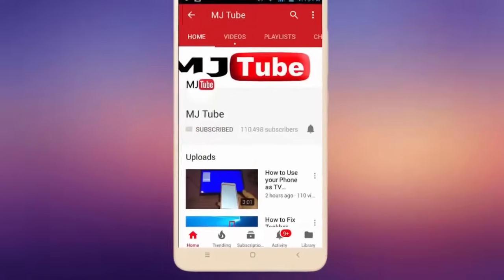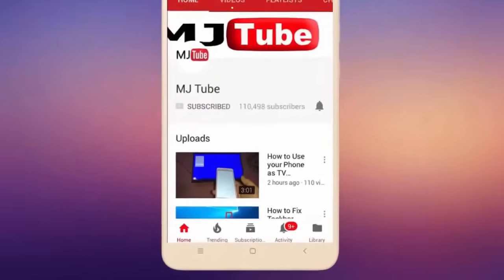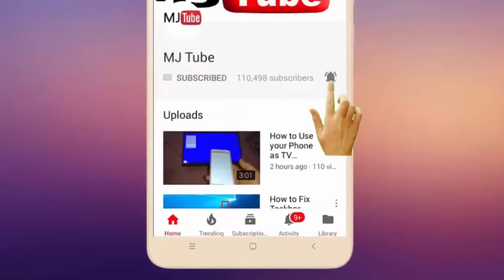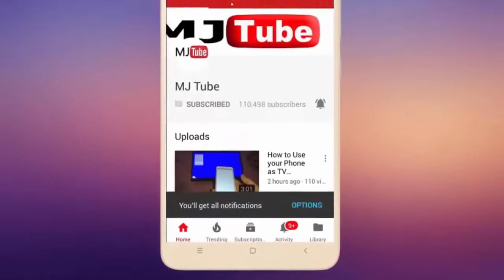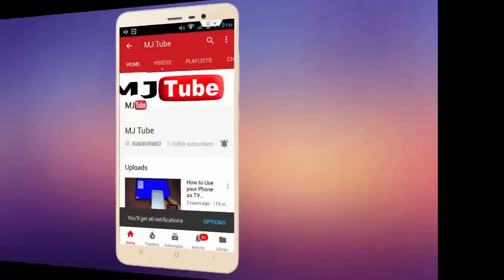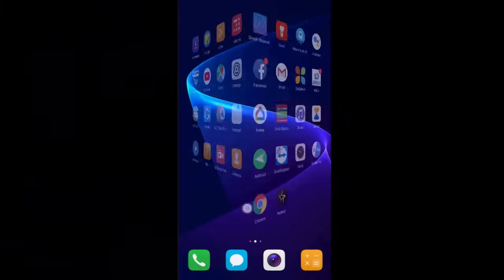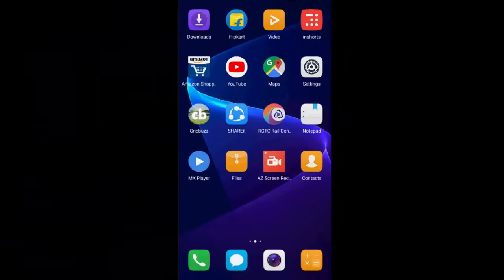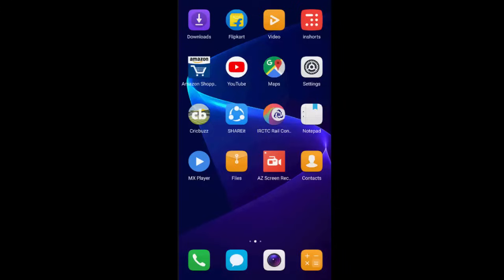Subscribe to MJ Tube and hit the bell icon for latest videos. Hello guys, welcome back again. I'm MJ. In this video, I'll show you how to fix incoming calls not displaying on your Android phone.